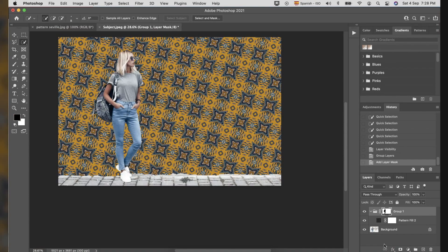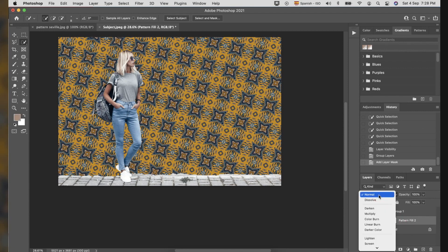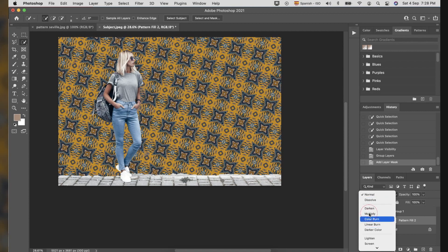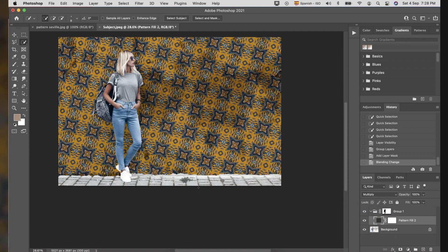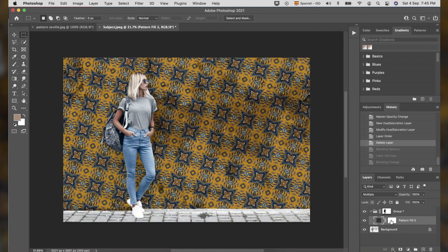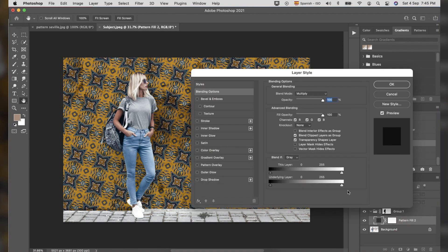Then, mask the group layer to reveal the pattern. Select the Pattern Fill Tool layer and change from Normal to Multiply. Double-click the Pattern Fill Tool layer mask to adjust the blend layer.